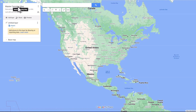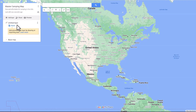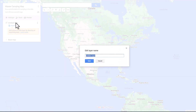Now we have our map — Master Camping Map is the title. You see one layer here and it's untitled. In this tutorial I'm going to create three layers and demonstrate what you can do with those layers. The first thing we want to do is name this layer. The first layer we're going to name Free Camping.